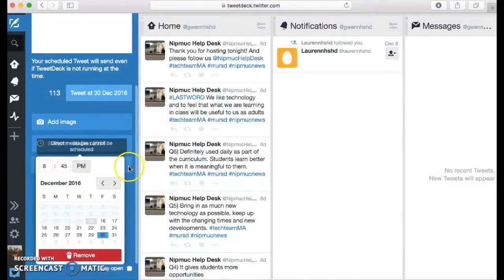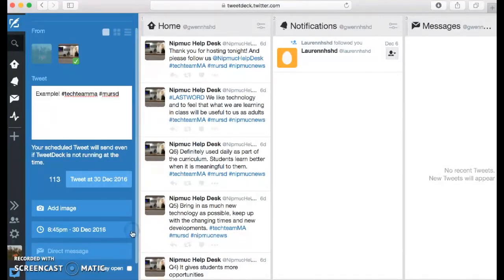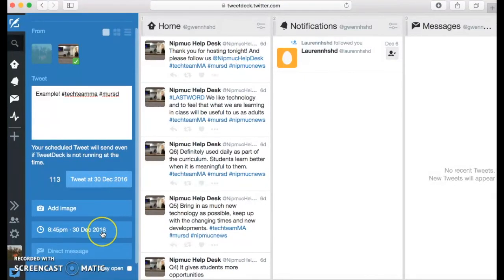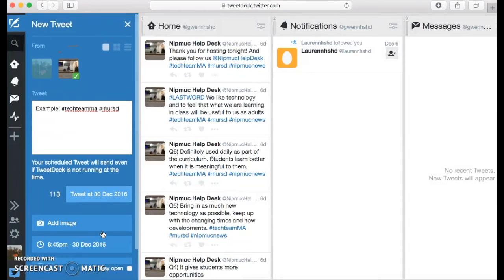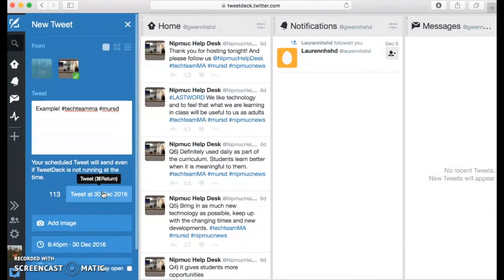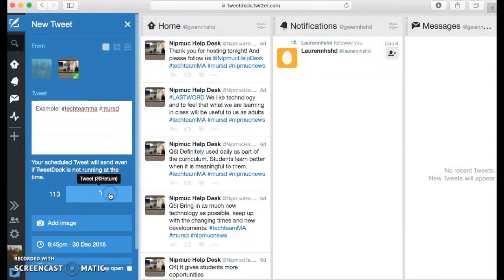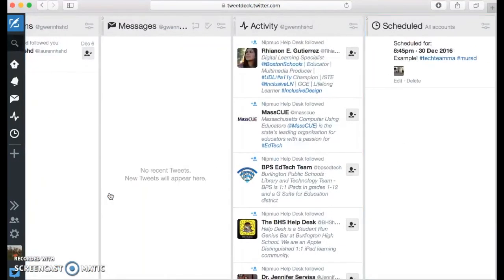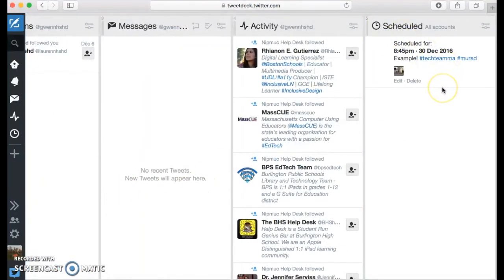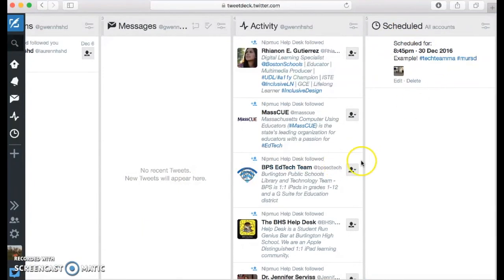And then from there, she should be able to save that. And if she clicks on that, it will take time to process. And there you go. So now it's scheduled and it will pop up in the scheduled column.